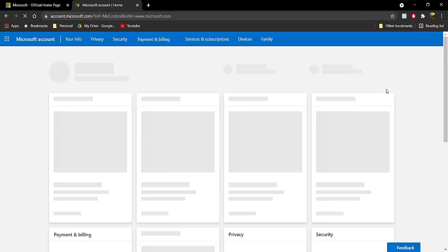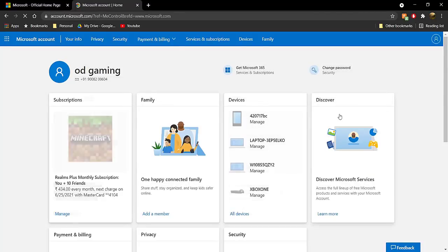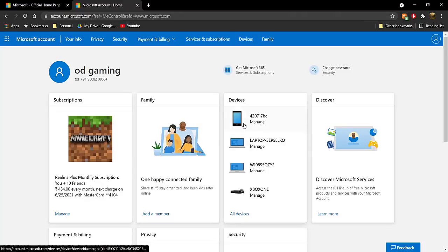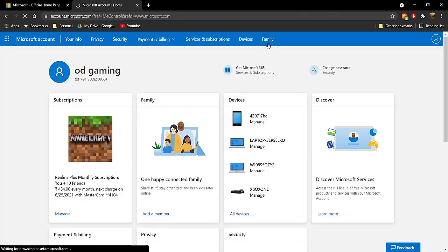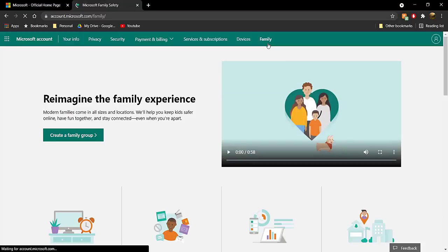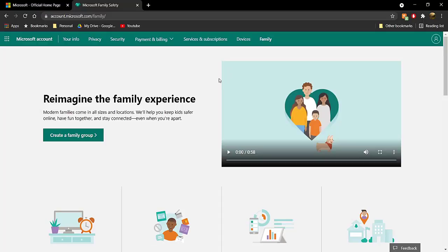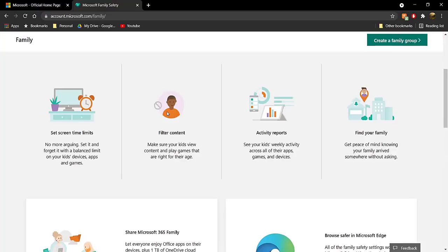Once you click on it, it'll take you to a page where you can see all your account details. Make sure to check if you're in a family group. You should not be in a family group — if you are, you'll have to leave it. For me, it says I can create a family group, which shows I'm not in one.